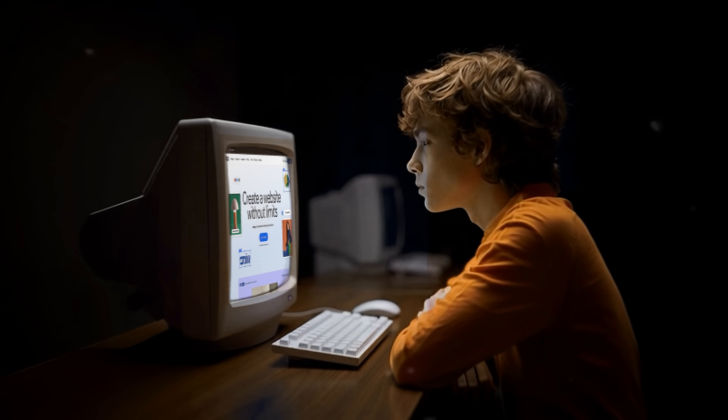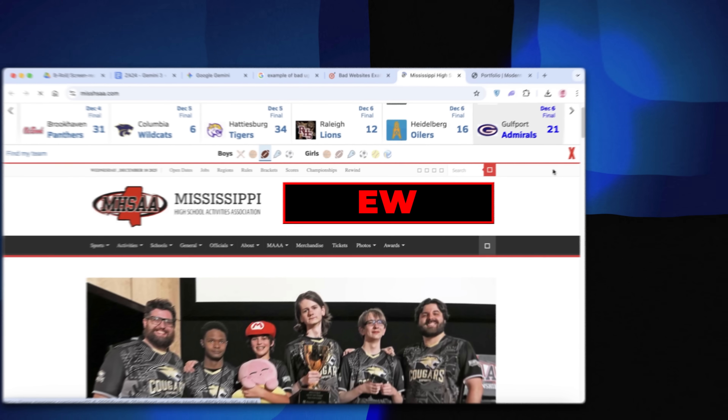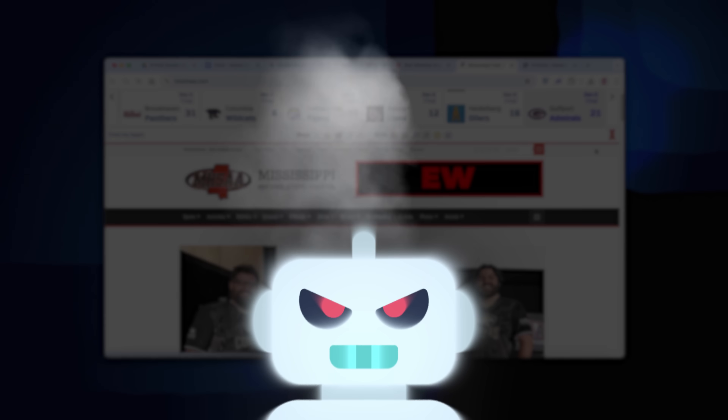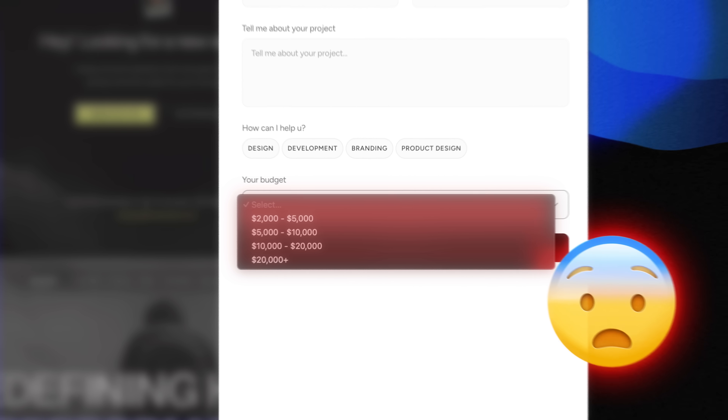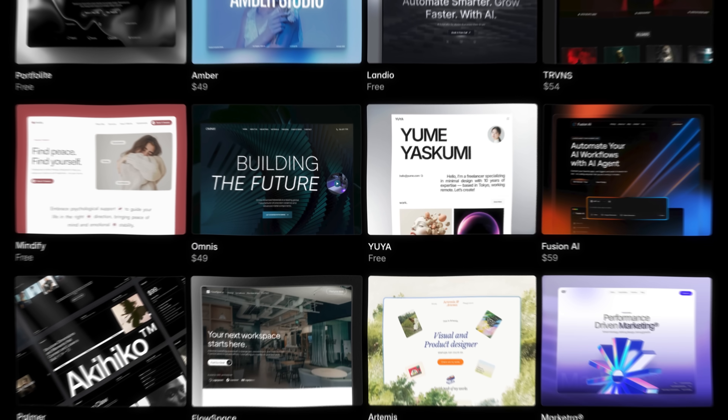You've probably tried building a website with AI before. And let me guess — it looks a little something like this: generic gradients, boring layouts, and honestly, it screams that you used AI. The problem is that you are stuck. Either you're going to pay hundreds of dollars for a designer, or you're going to settle for those cookie-cutter templates that look exactly like everyone else's.